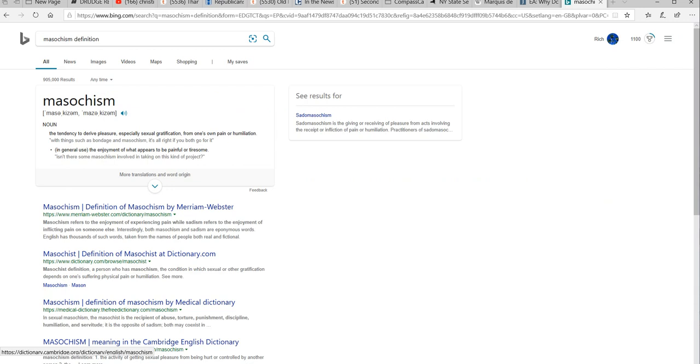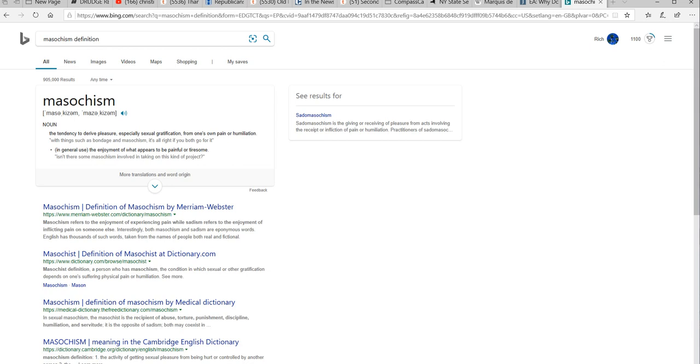So masochism, the tendency to derive pleasure, especially sexual gratification, from one's own pain or humiliation. This word describes this type of attitude that I'm seeing rather succinctly.